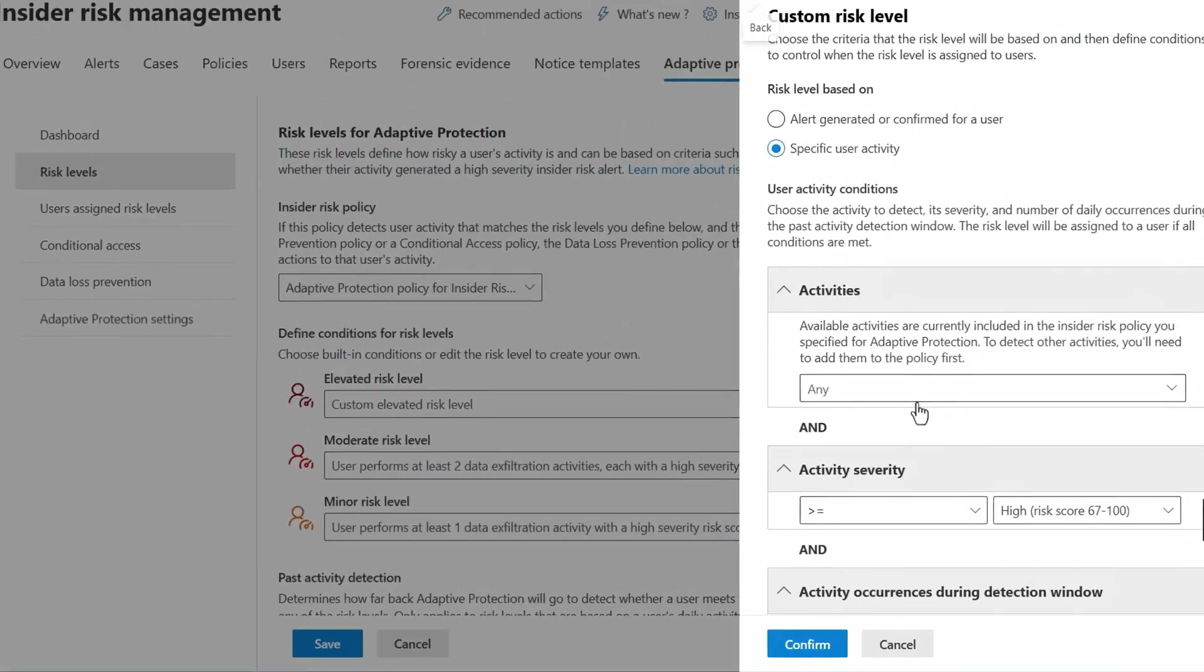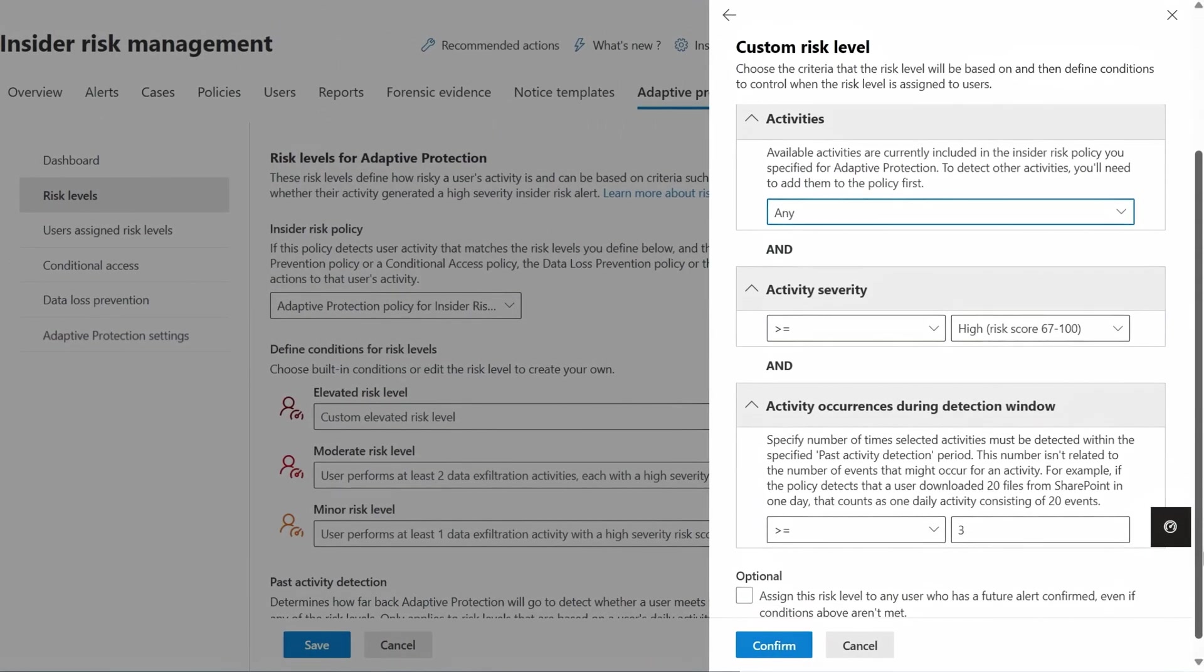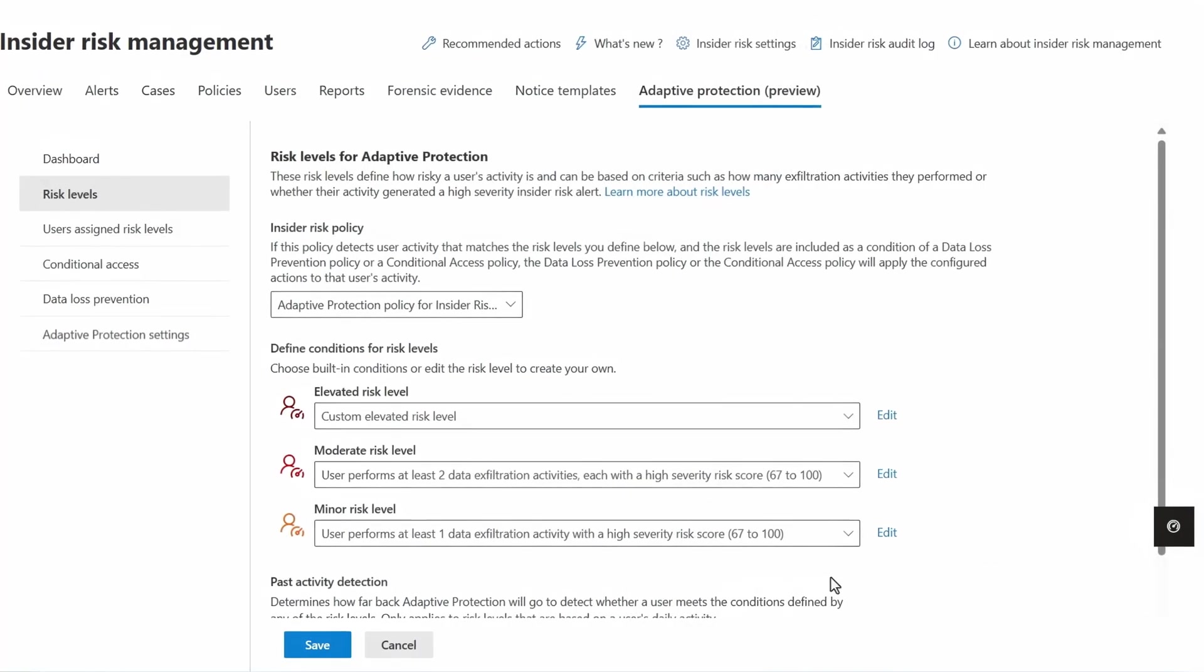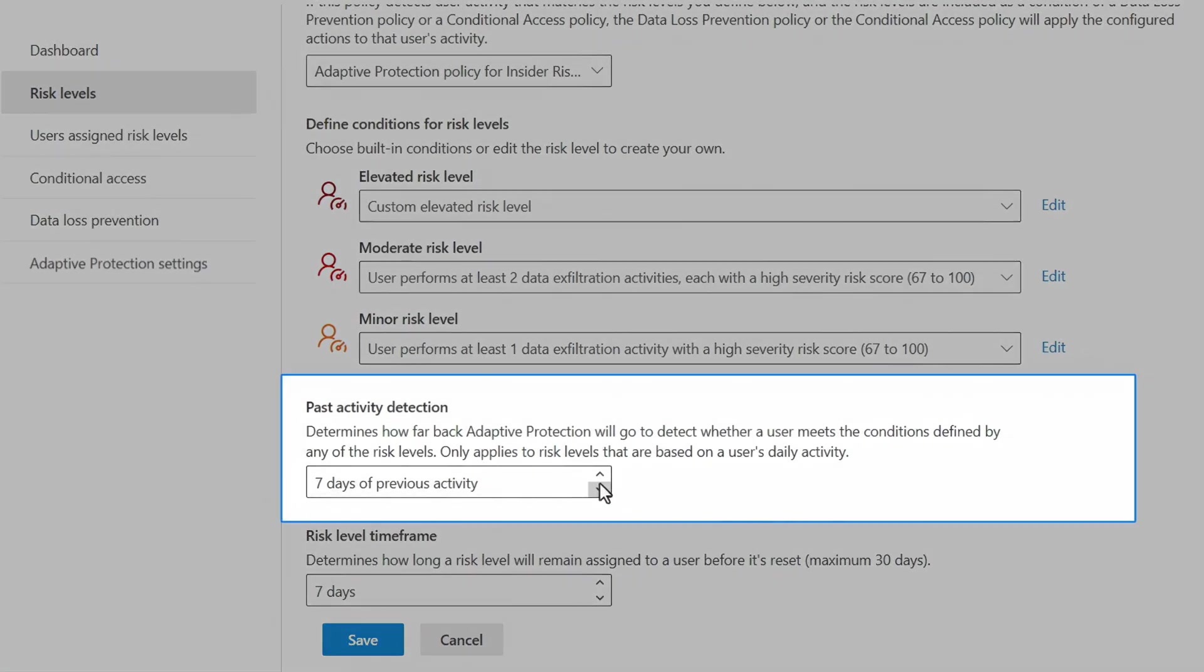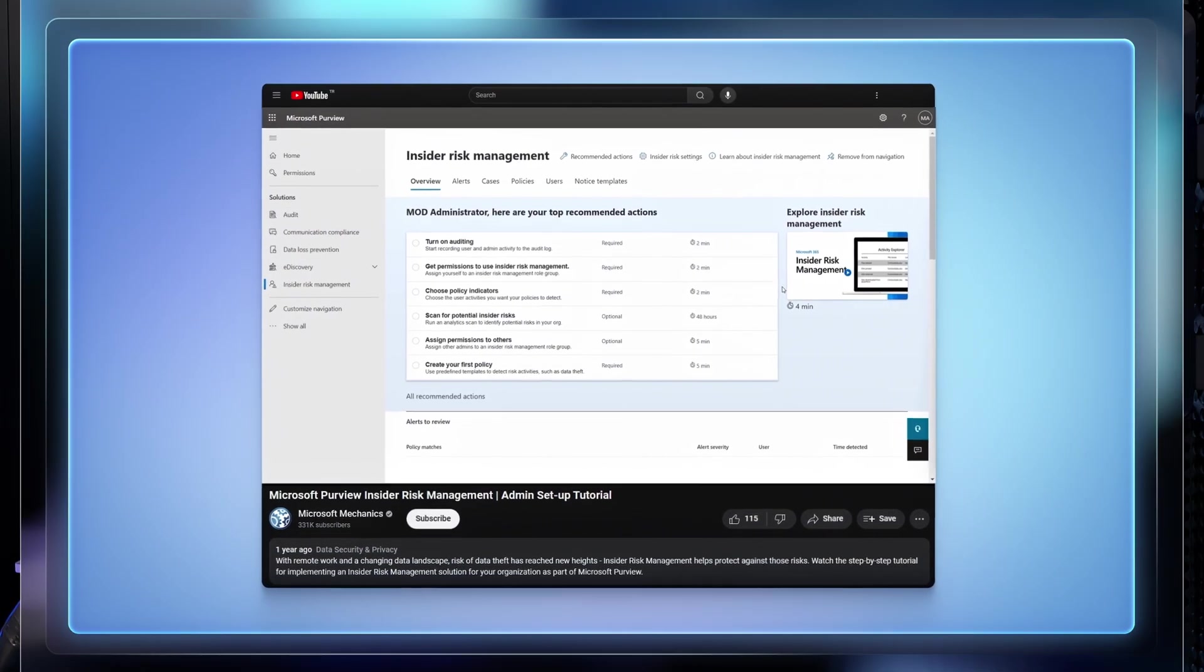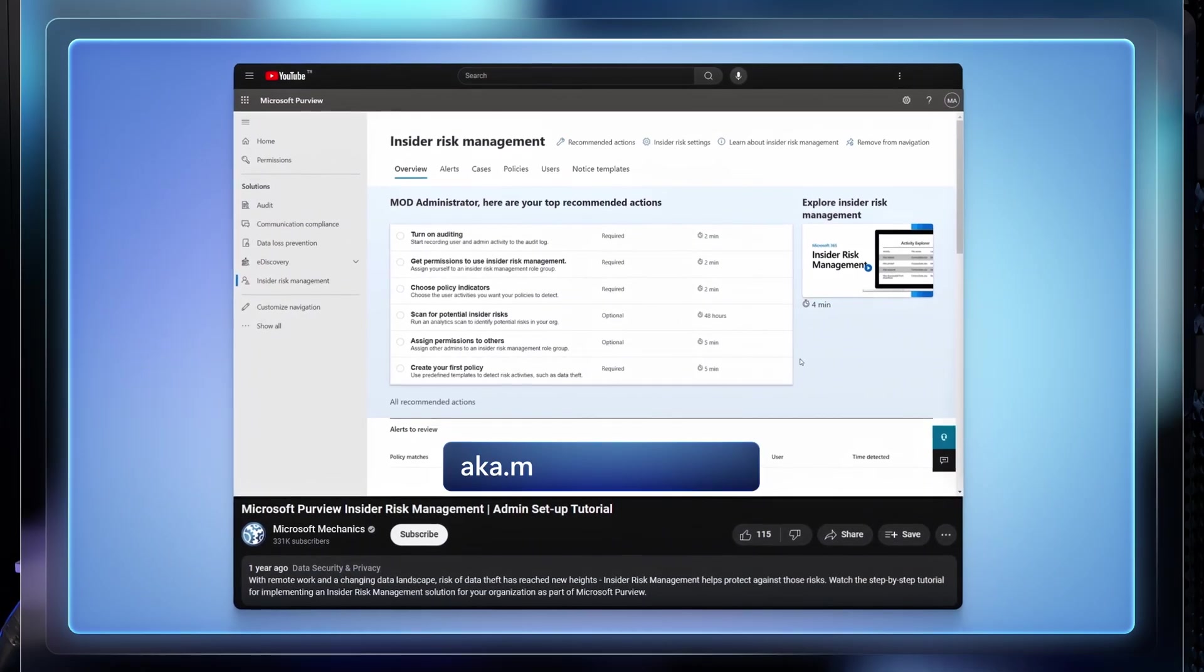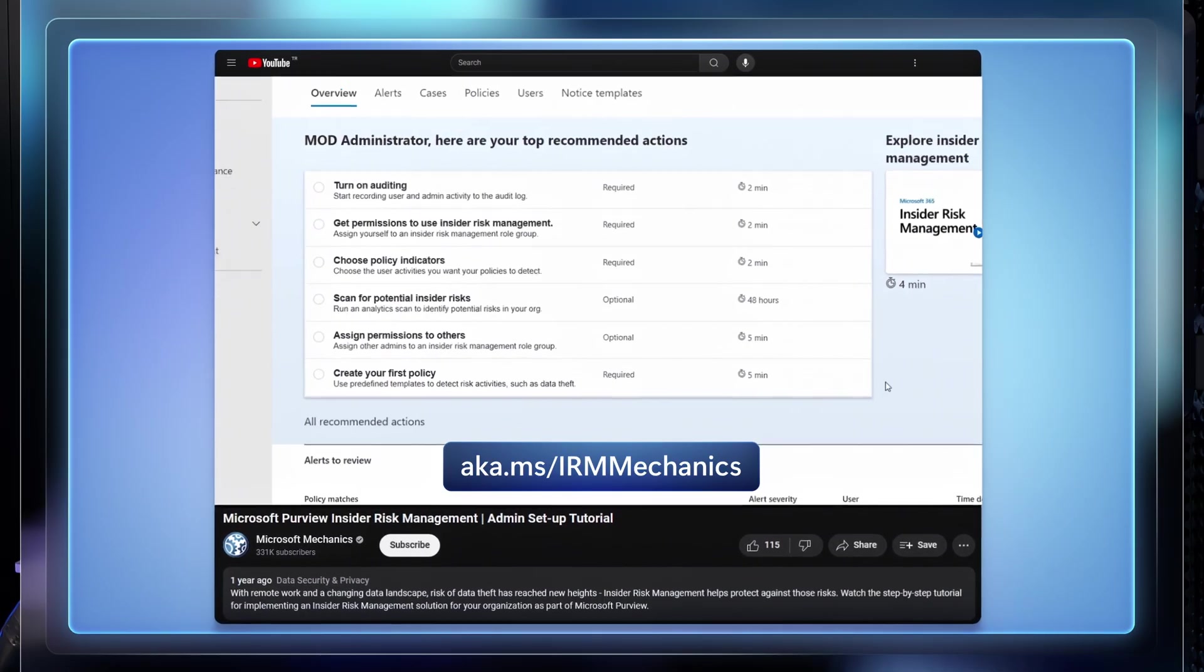And you can modify the conditions to control when the risk level is assigned to users, according to your organization's risk tolerance. For example, you can define the time span for past activity and how long a user stays at a specific risk level before it's reset. You can learn more about the policies you can set up here at aka.ms/irmmechanics.